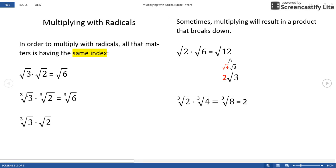Likewise, with the cube root of 3 and the cube root of 2, since they are both cube roots, we can multiply to make the cube root of 6. But if our indices are different — cube root of 3 and square root of 2 — we cannot do any more to this. In order to multiply, we must have the same index on each radical that we're multiplying together.